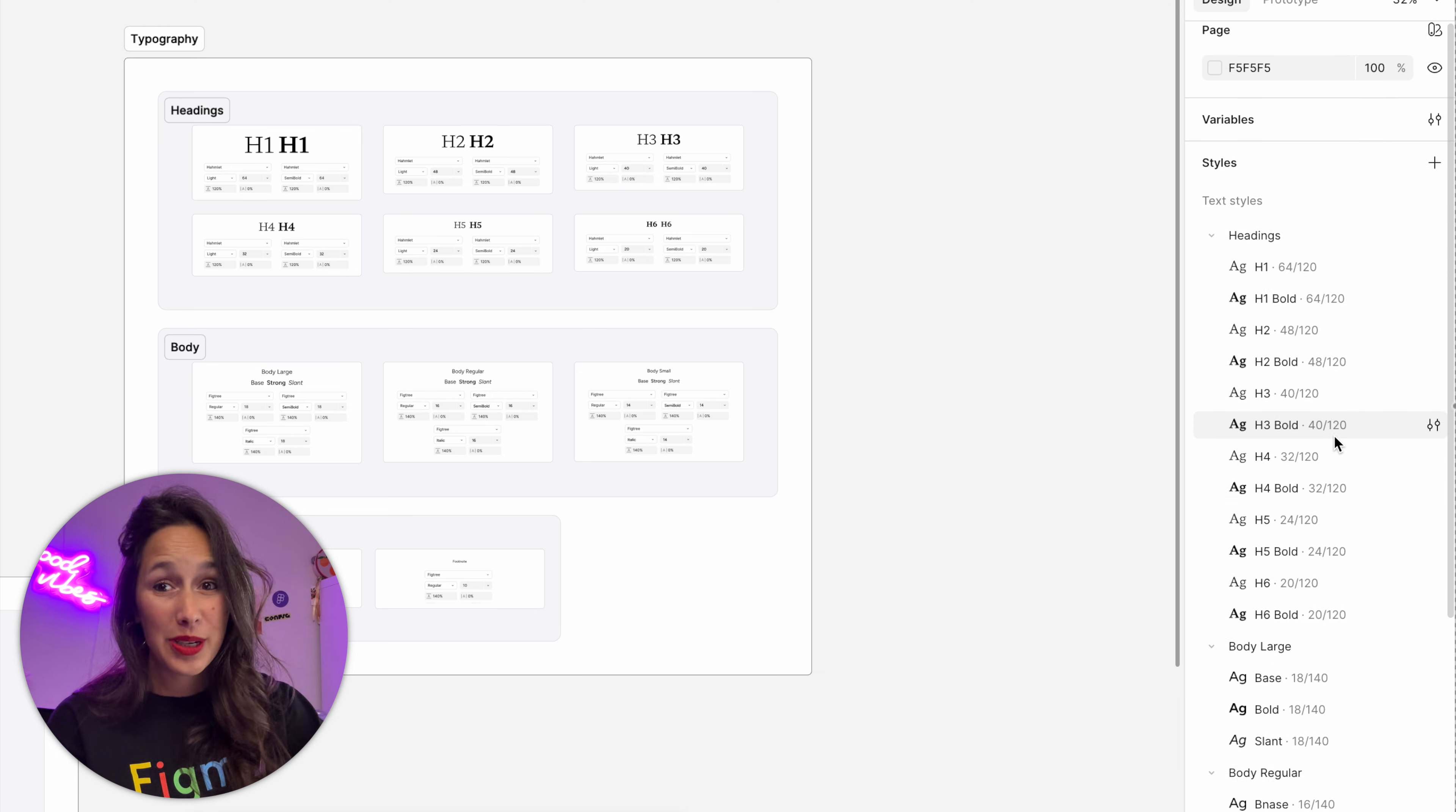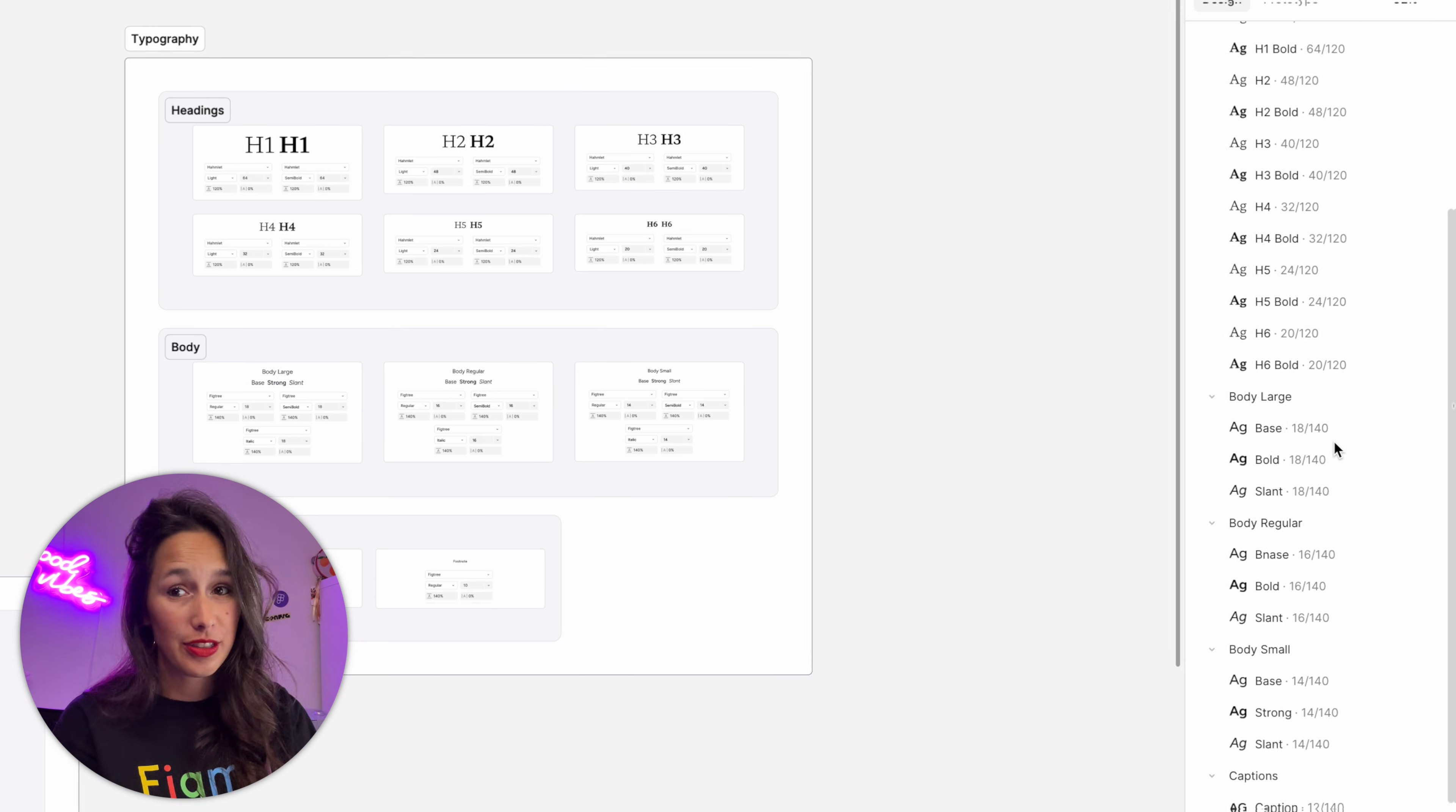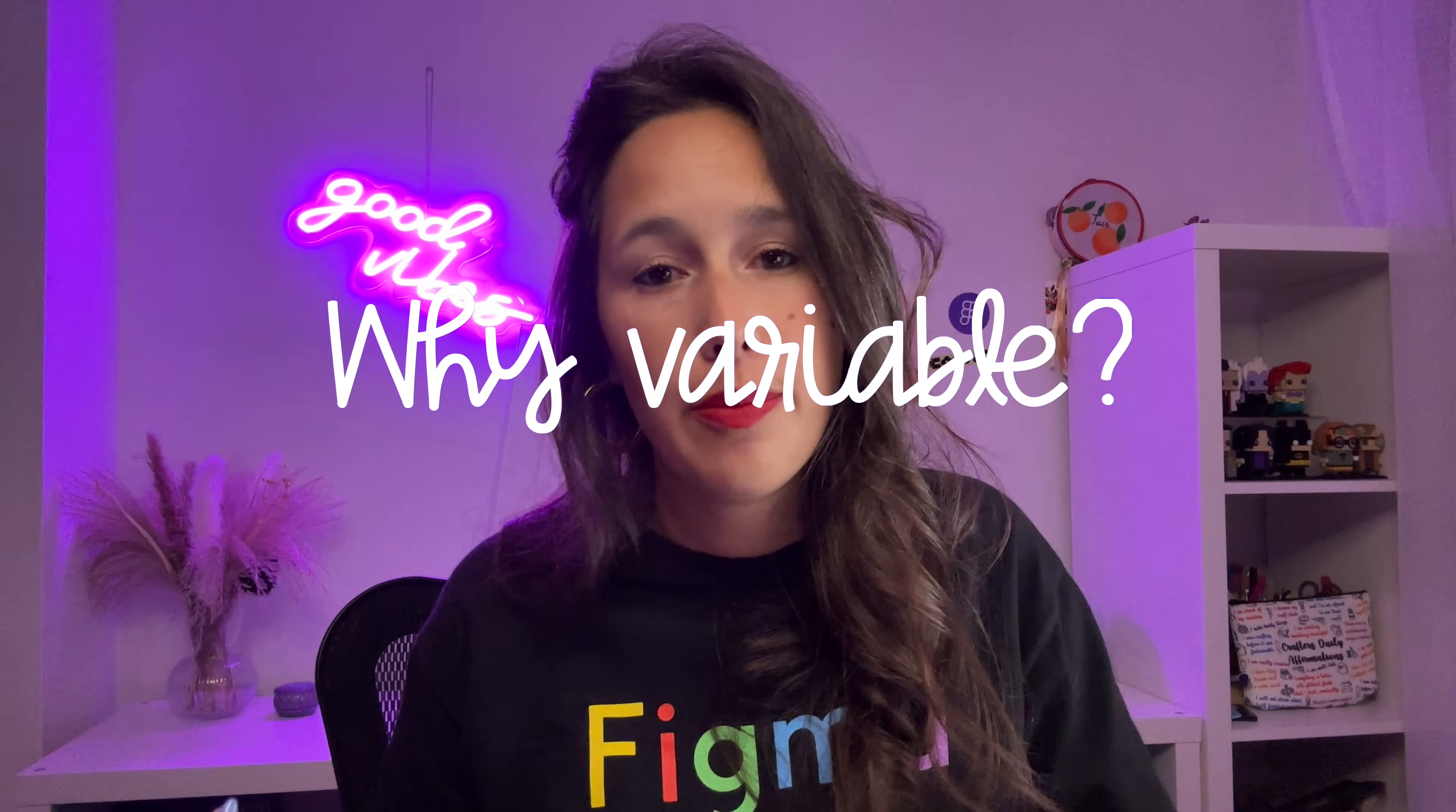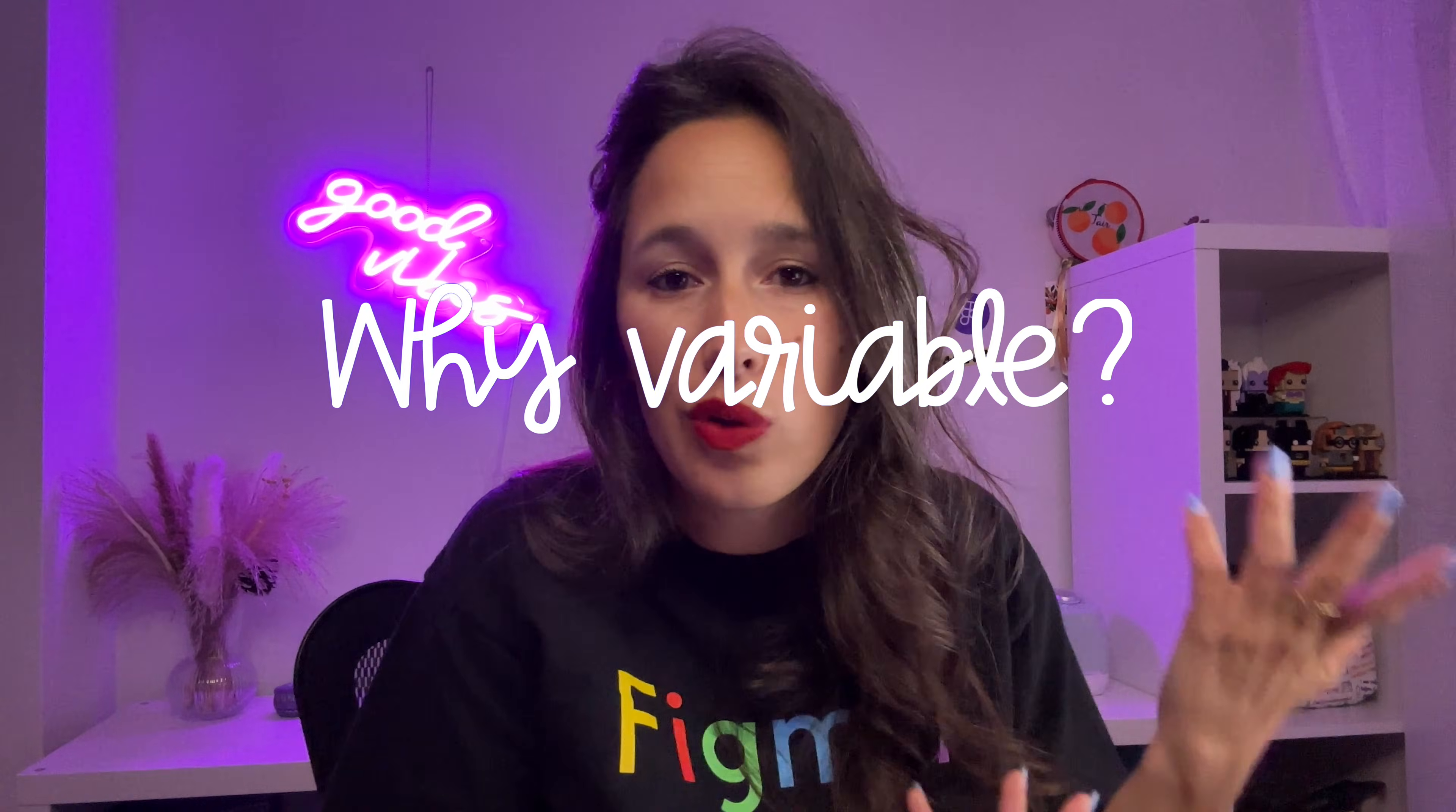And I've finished putting in all of my text styles. Now you might ask yourself at this point, why did we even create variables for the type if we ended up putting them all into this design system, and if we ended up putting all of our typography into styles anyway?